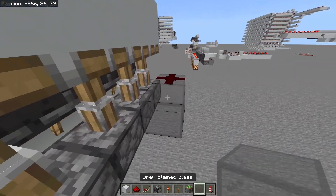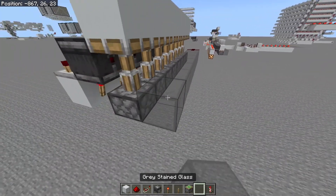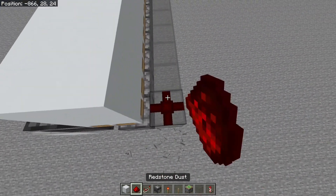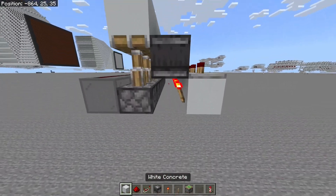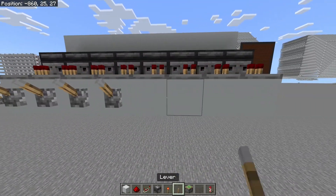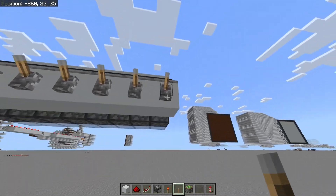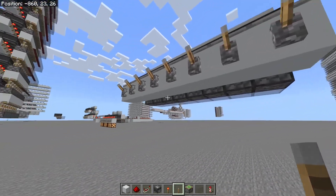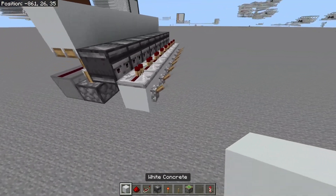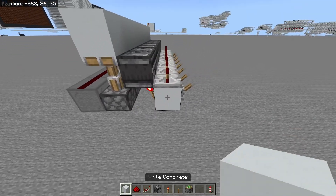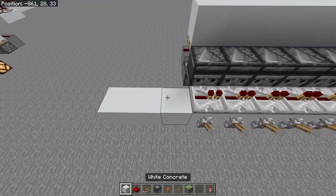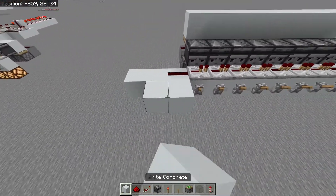We're going to have these transparent blocks along here — and there we go. Now we're just going to stick some levers here, and of course you can put lamps under these if you really want just for a more visual display. Now we're just going to build a very basic T flip-flop over here.